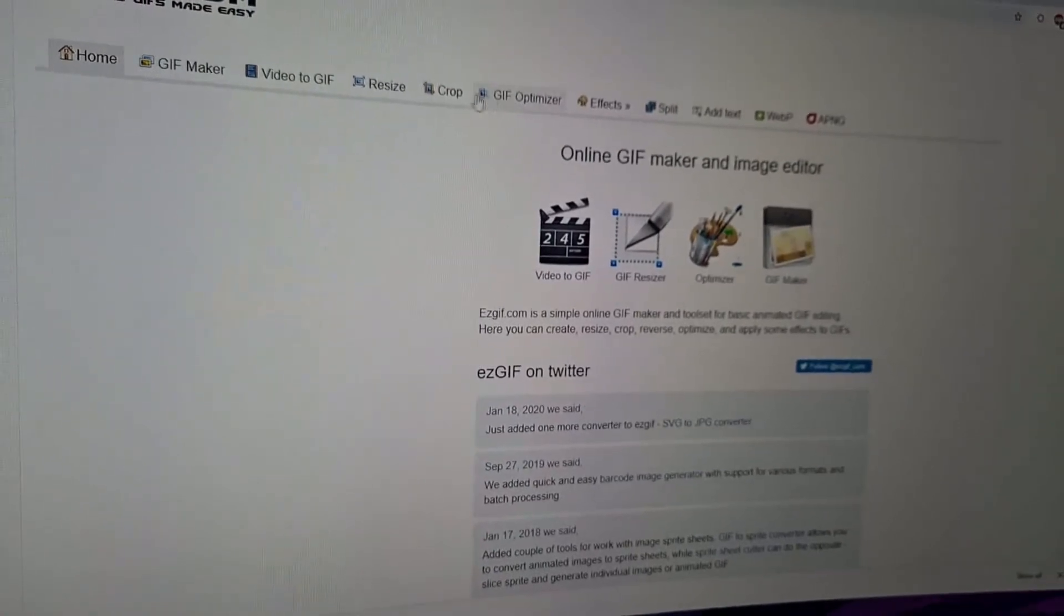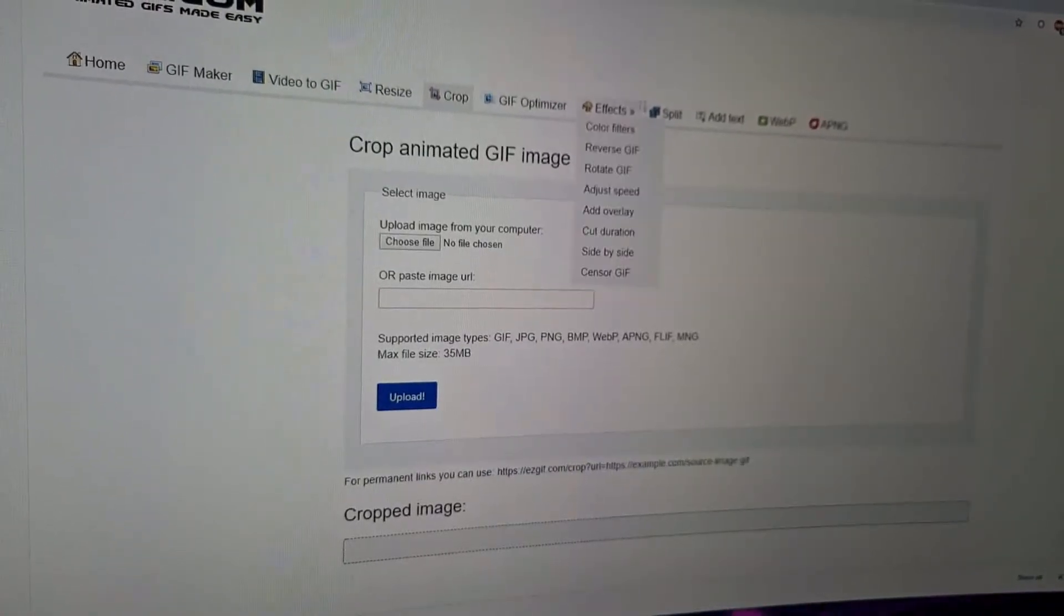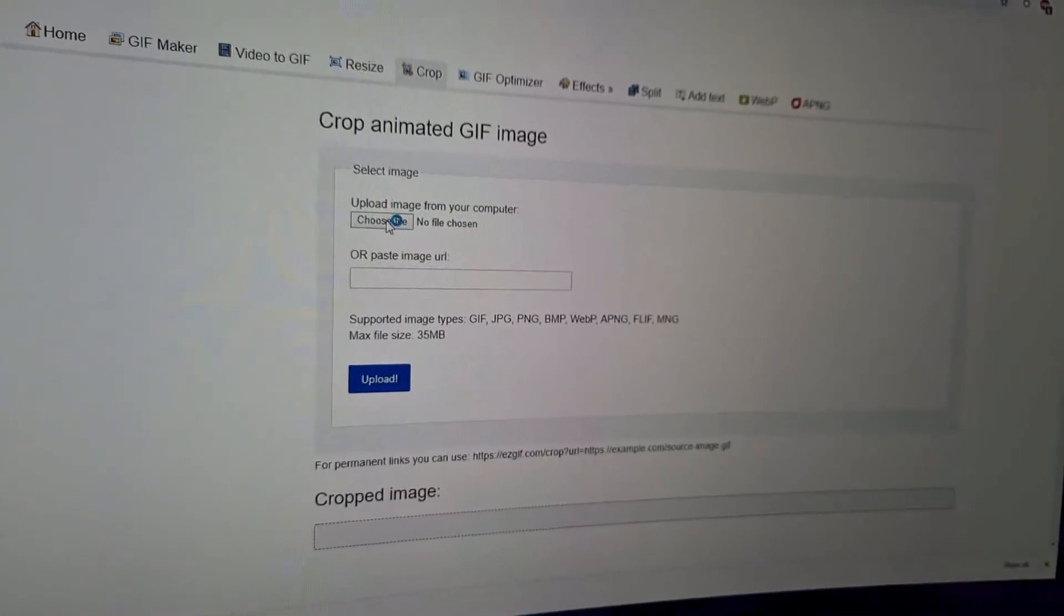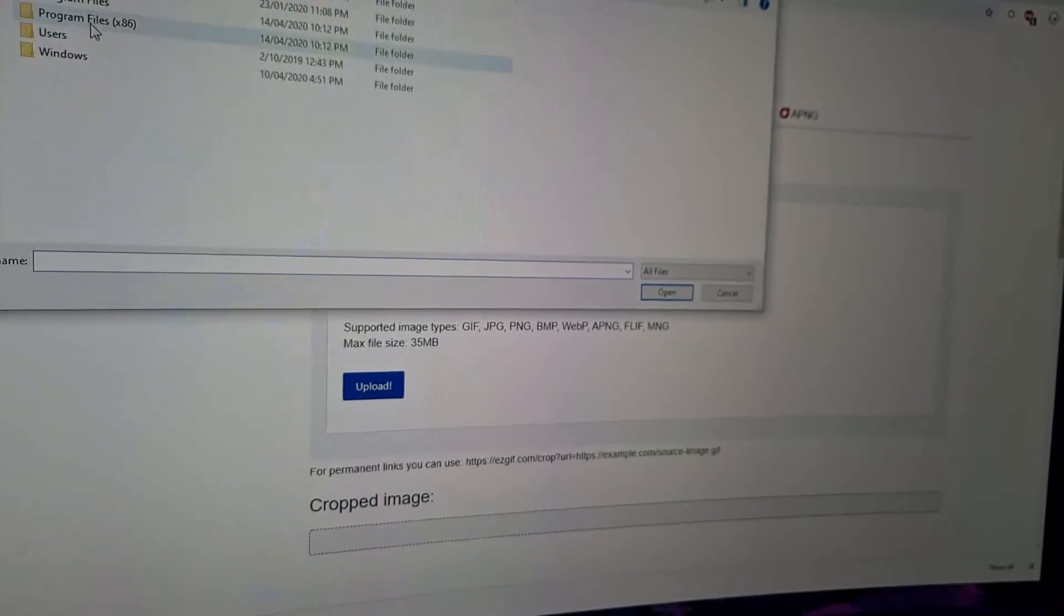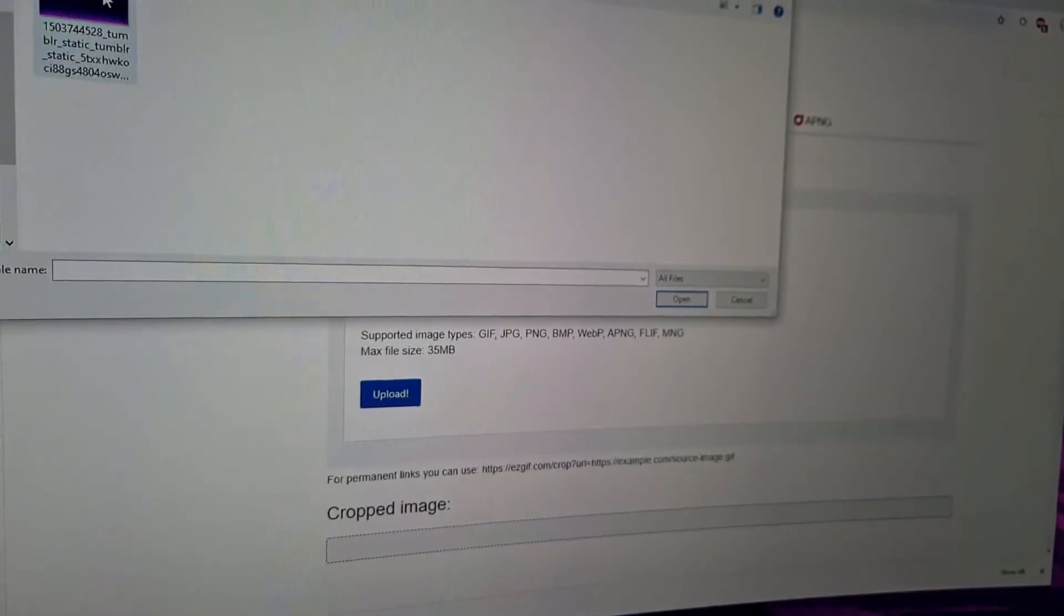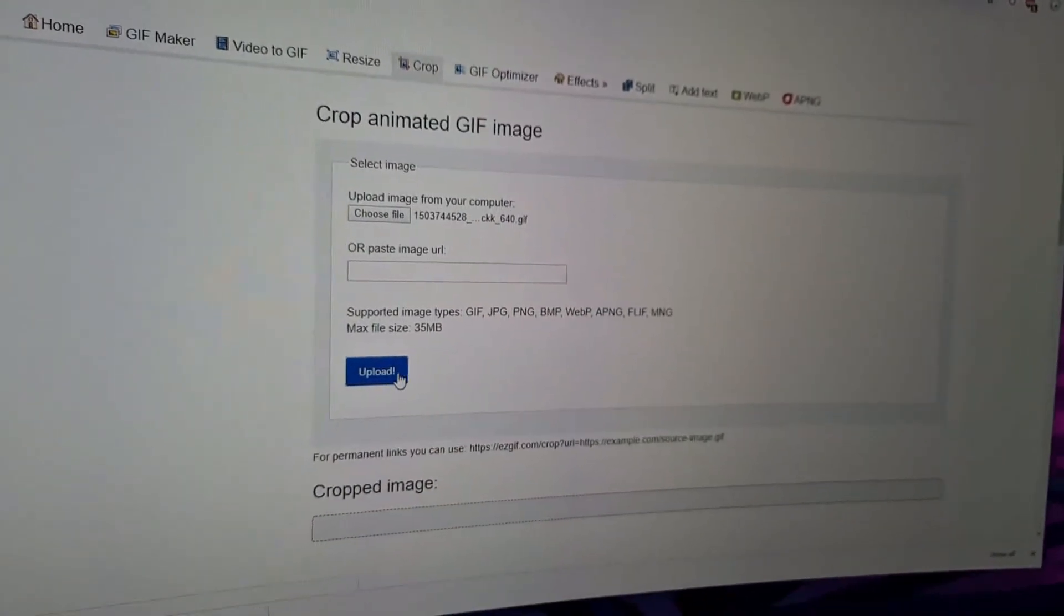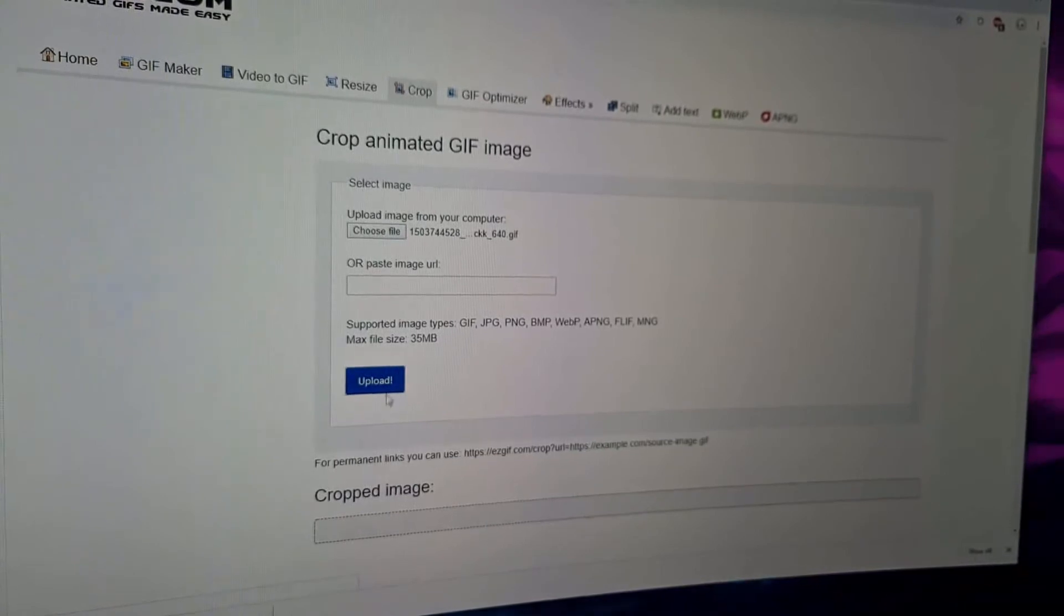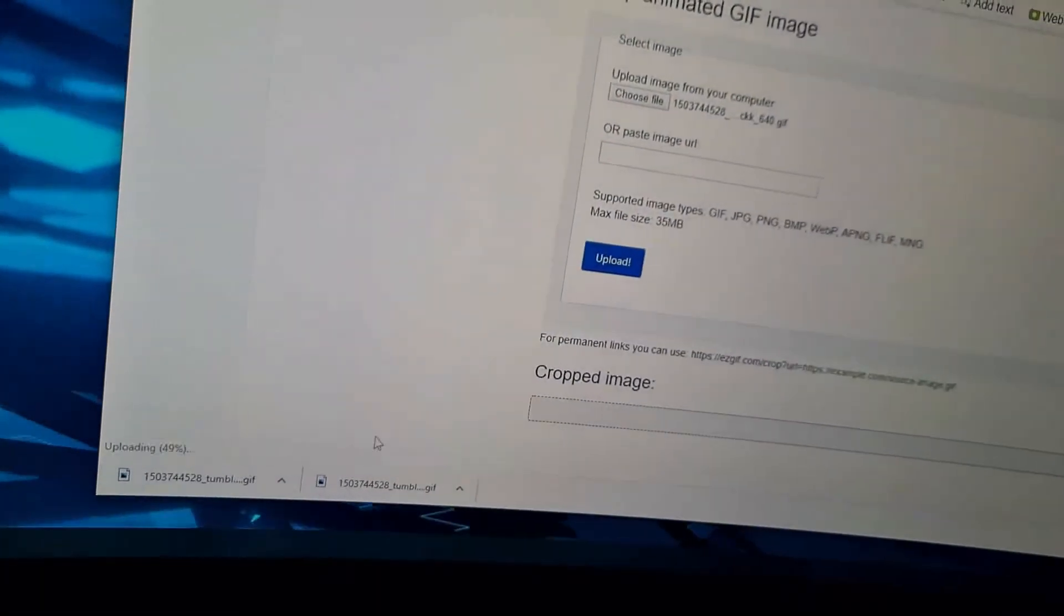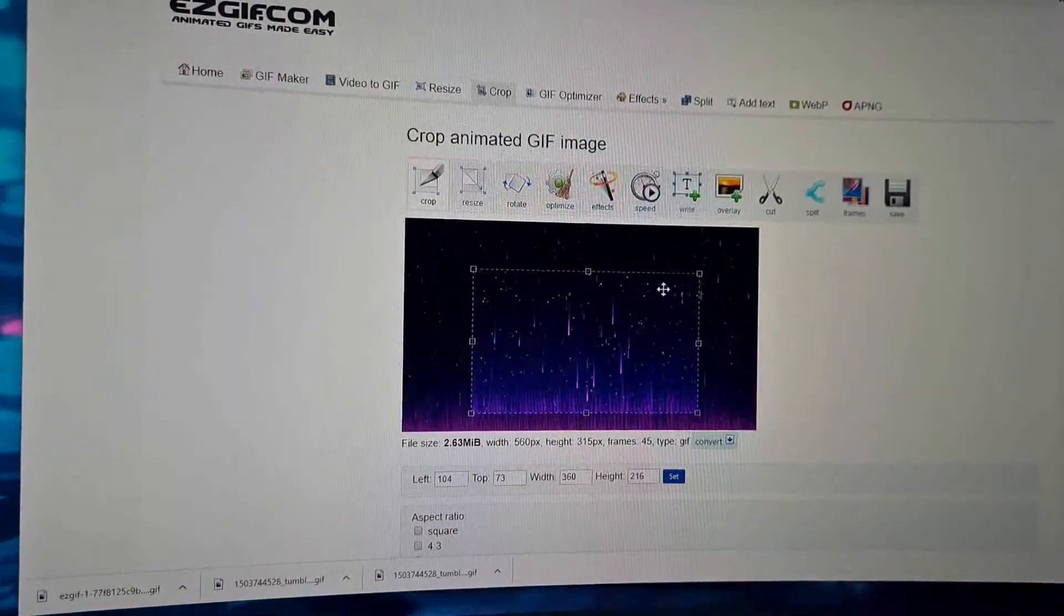First things first on this site, we're going to crop the image. There's little tabs up here, went to crop, choose file, and I'm going to the folder in which I just put the GIF. Uploading it, tell it to have a bit of a think.